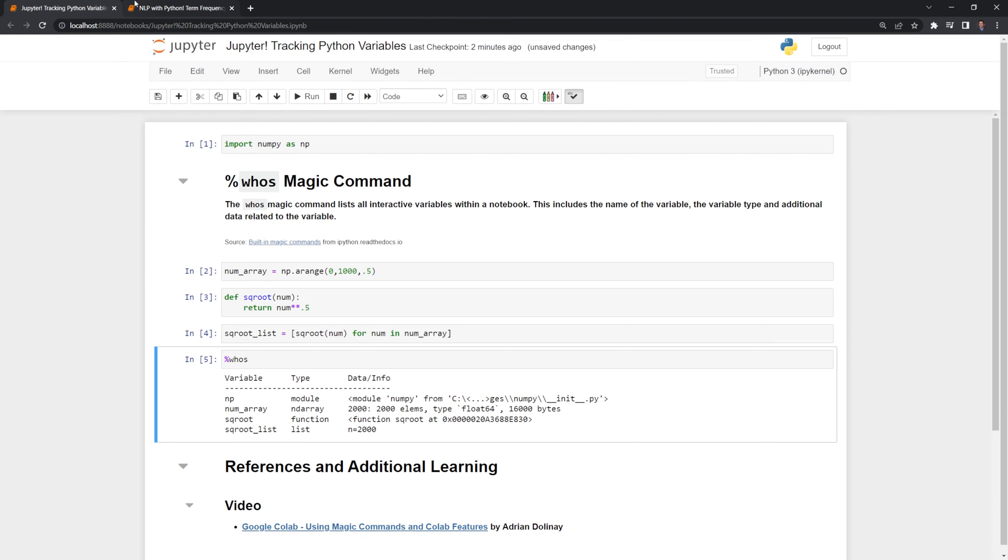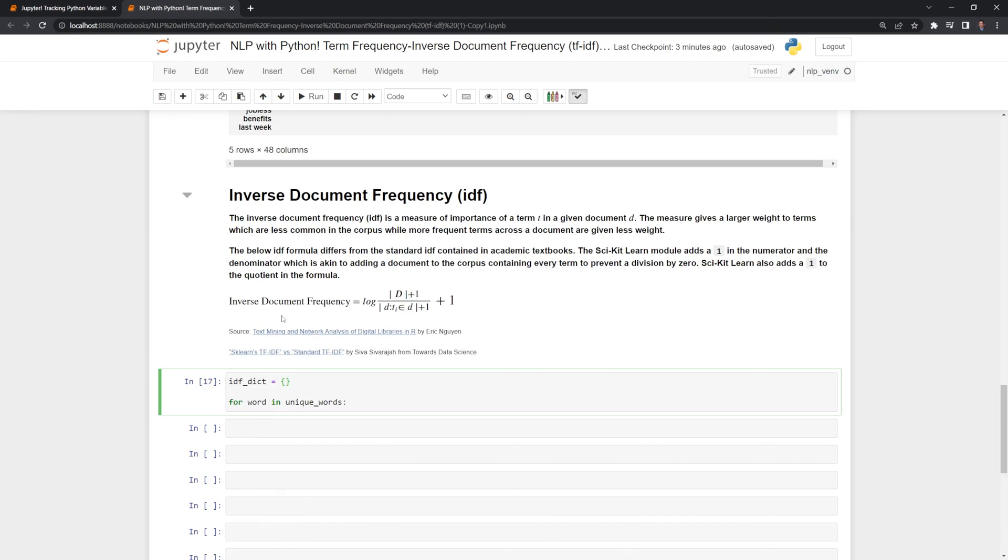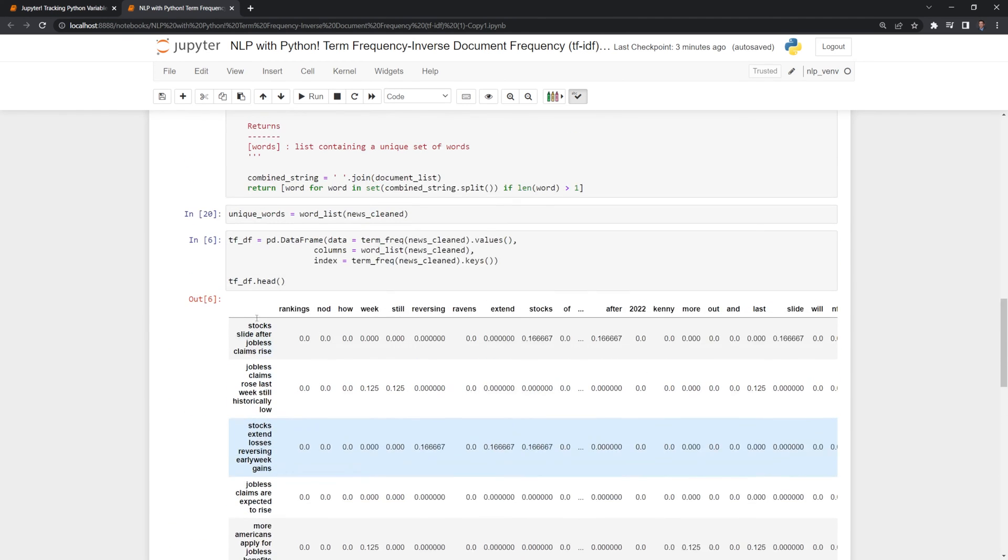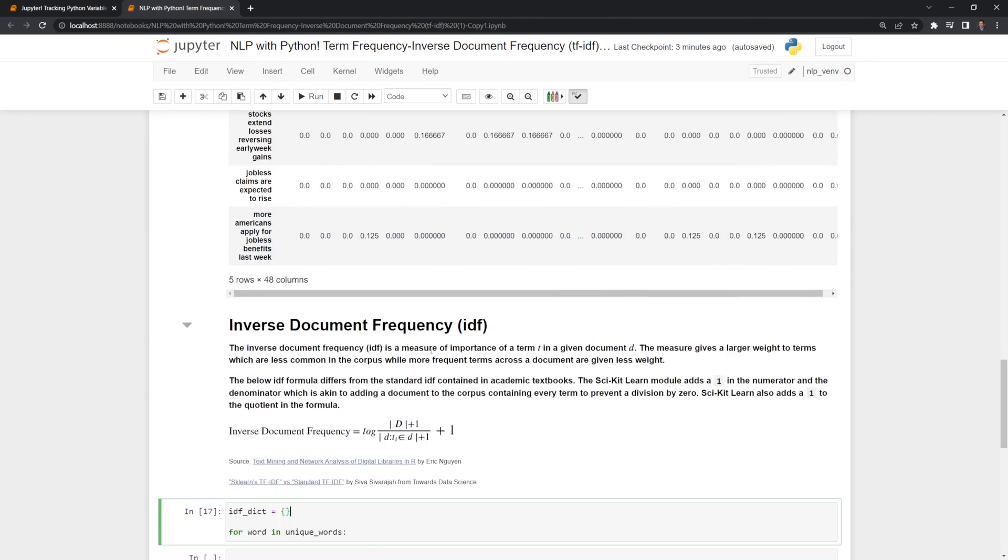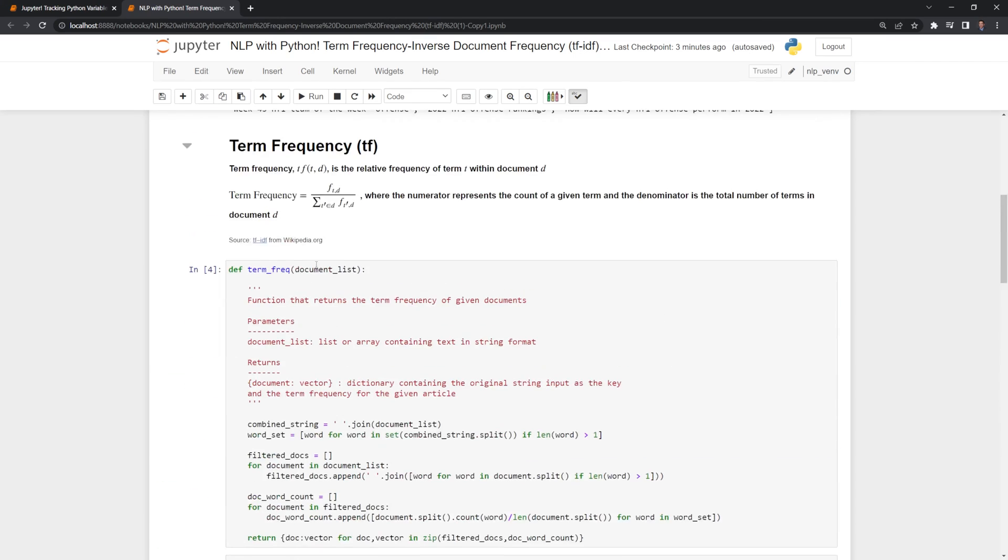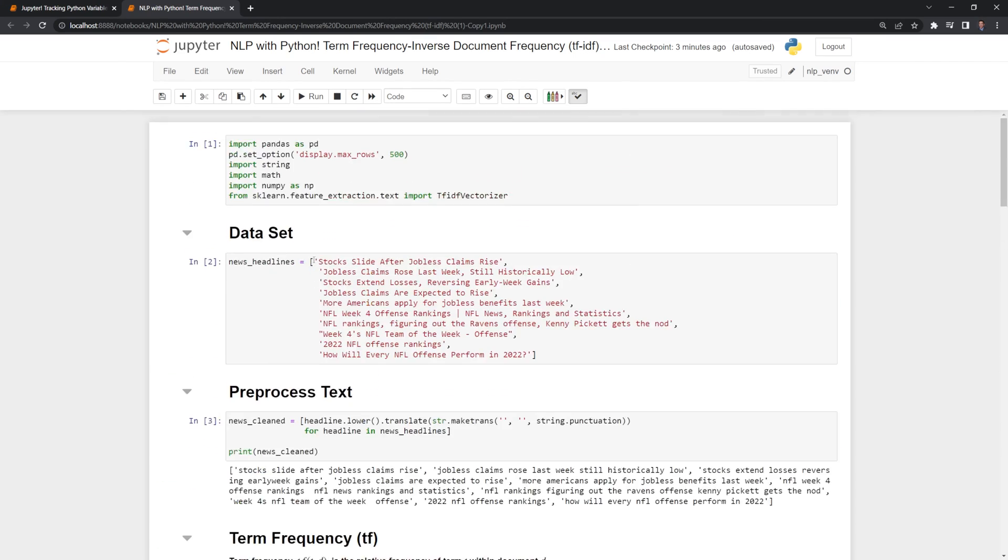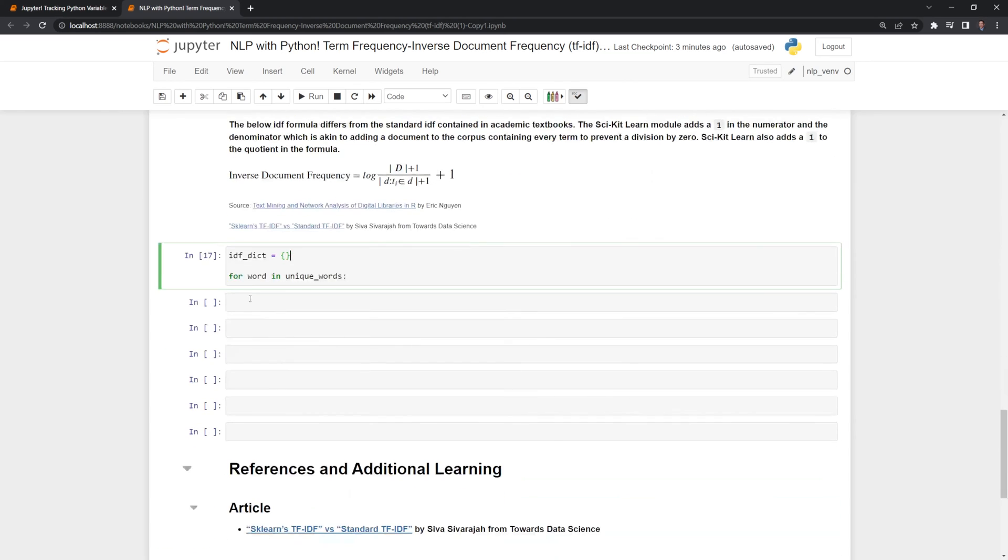Now let's go through an actual use case scenario. Here I have a natural language processing workbook that I'm putting together for a tutorial and I have a bunch of different variables and packages and functions that I've created and it's hard to keep track.